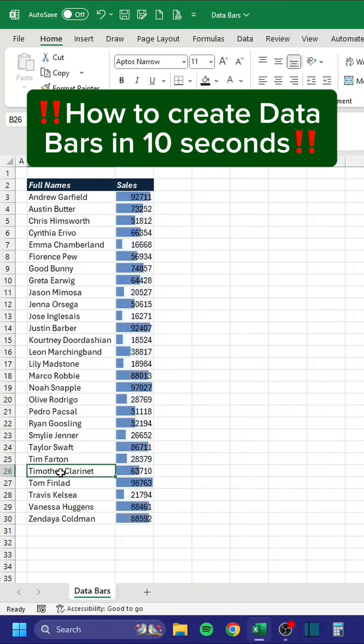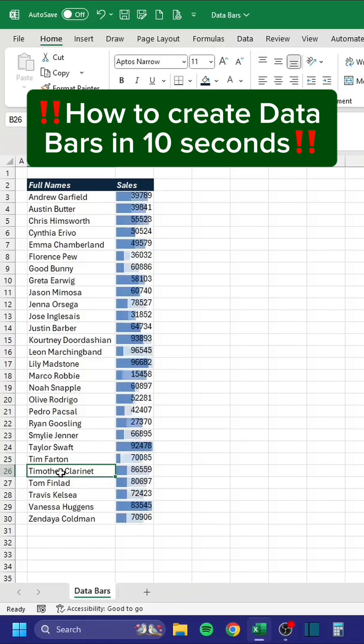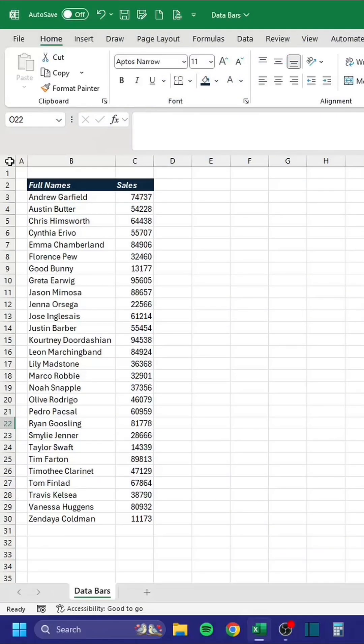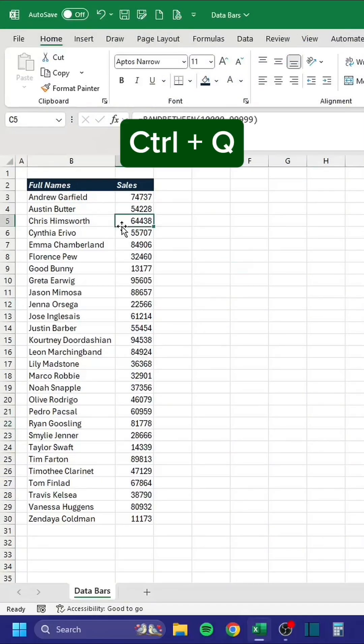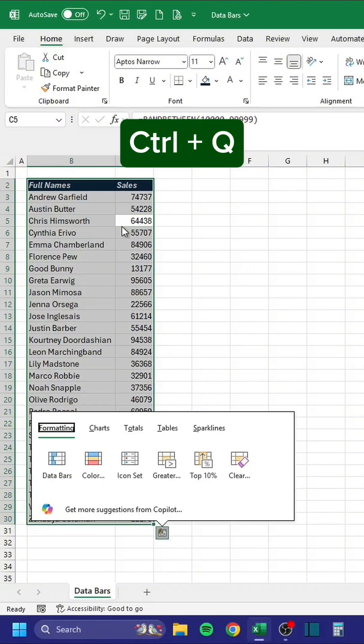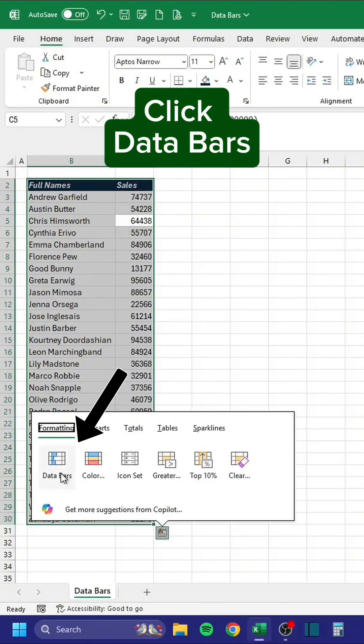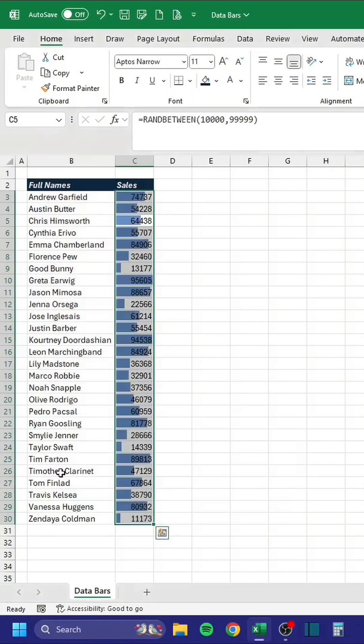How to create data bars in 10 seconds: press Ctrl+Q, then click Data Bars. Bam.